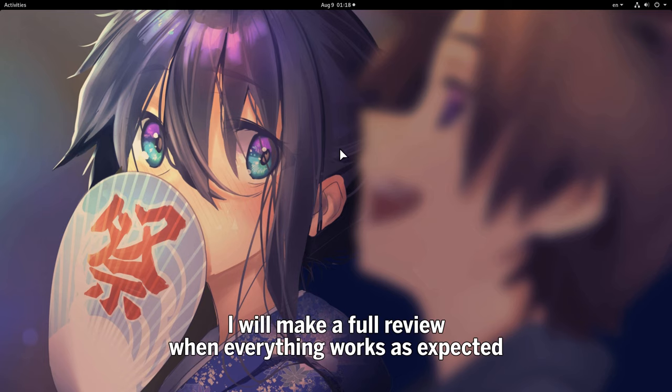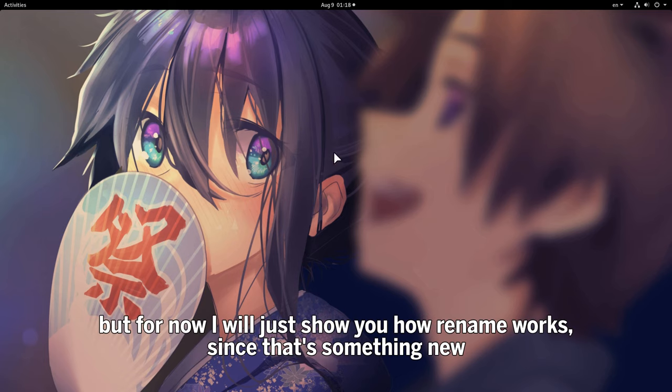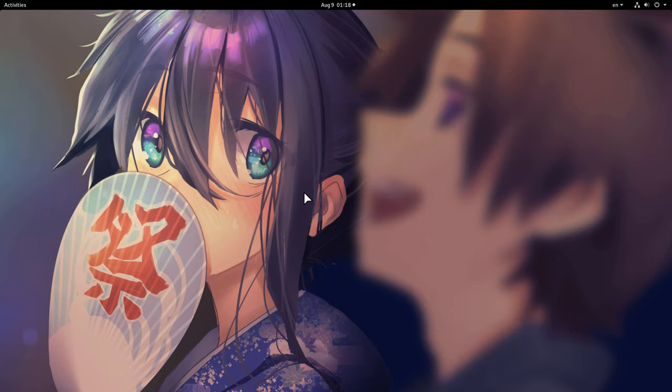I will make a full review when everything works as expected. But for now I will just show you how renaming works, since that's something new!